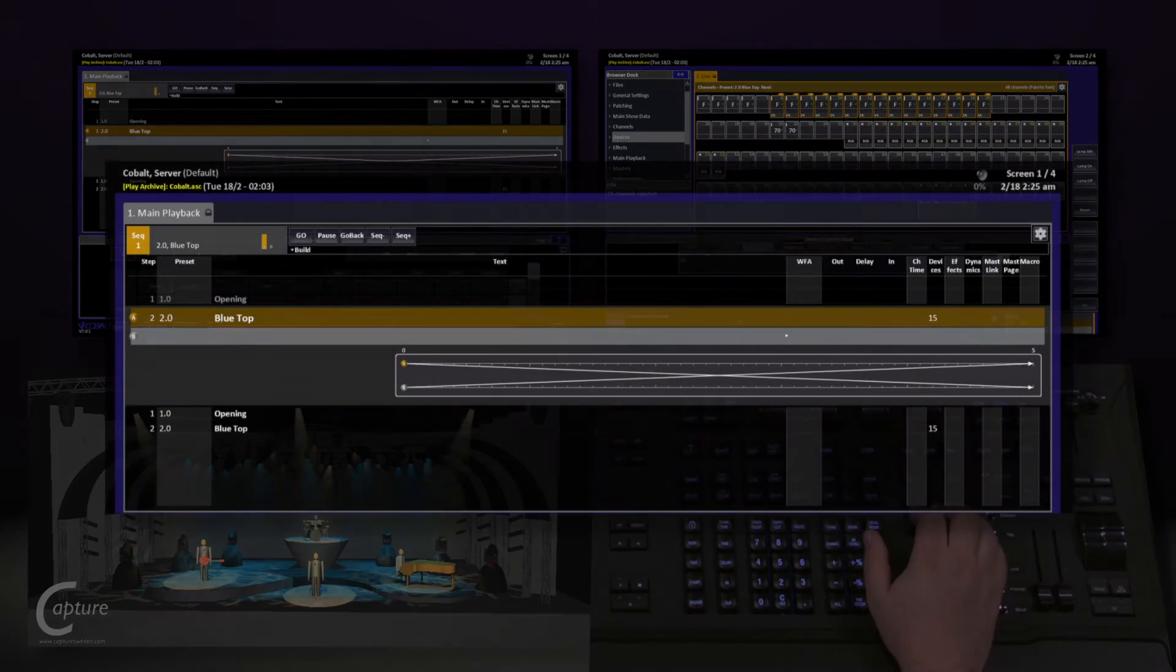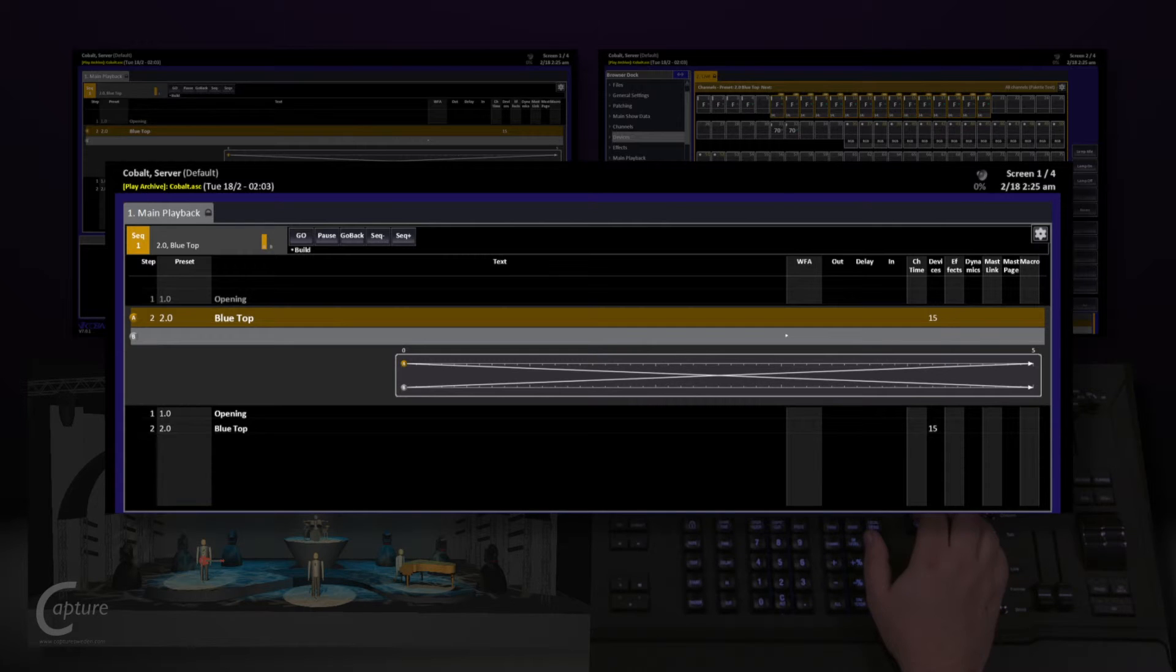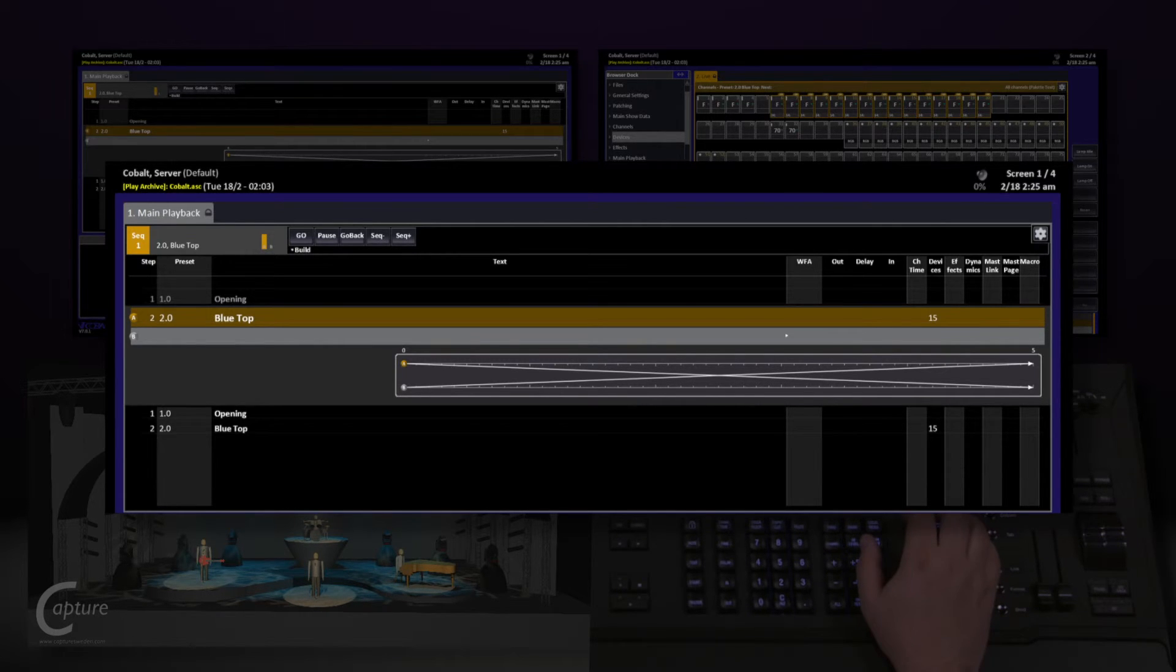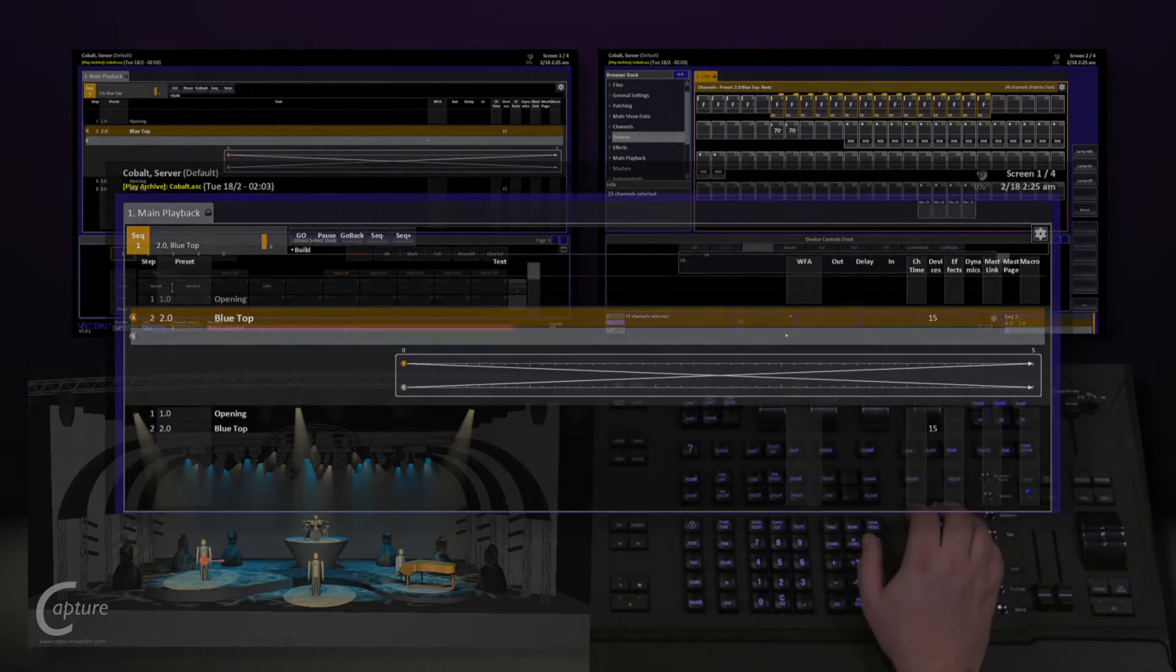And we can continue building this as much as we want. And as we build this, we'll notice on our main playback on our left-hand screen that the sequence is now building with those presets inside of it.